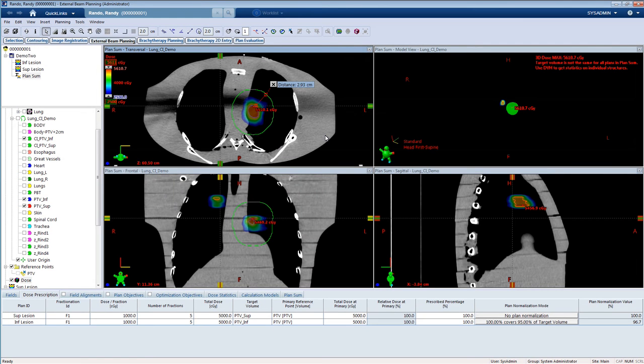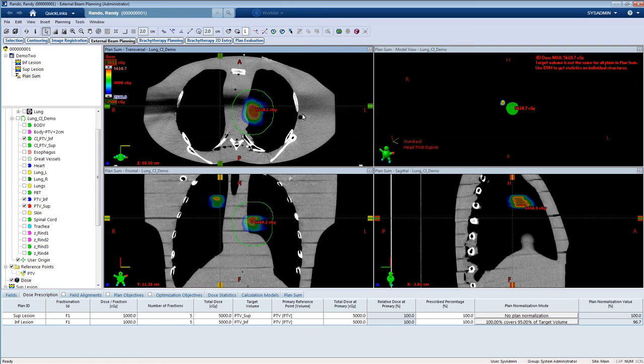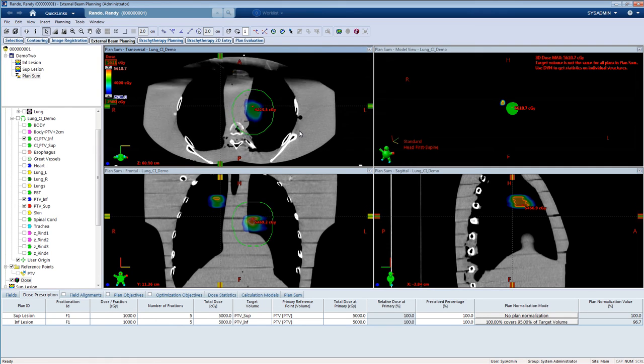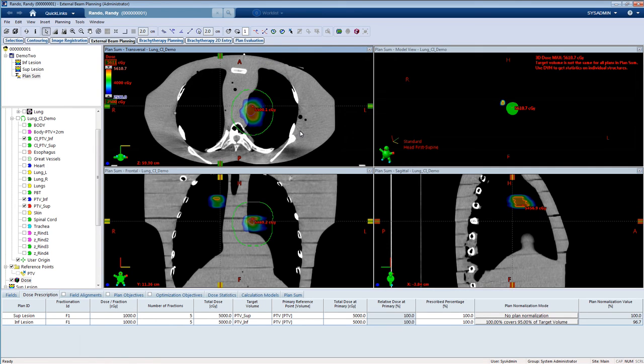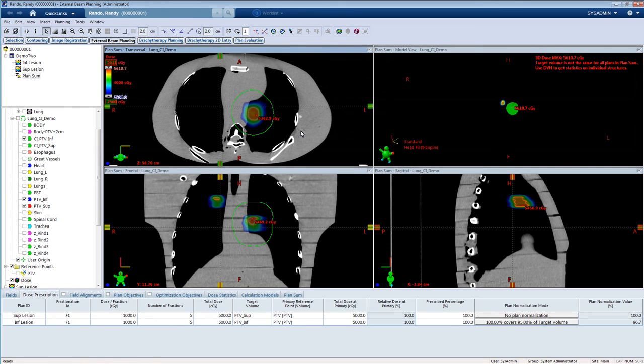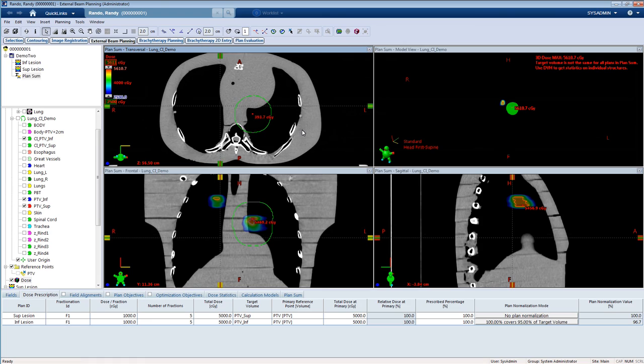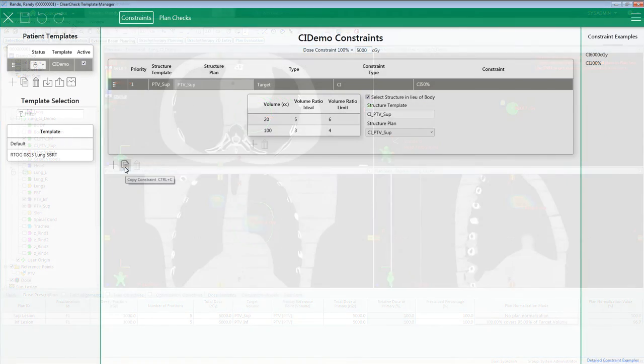Now I'm going to quickly evaluate the conformity index of PTV inf. Again, this is a 3cm margin around PTV inf. Now I'm going to visually make sure that no part of my 2500 centiGray isodose line is outside of this CI PTV inf structure. Perfect.